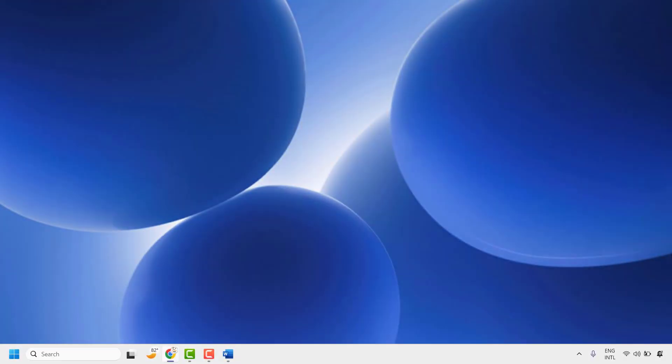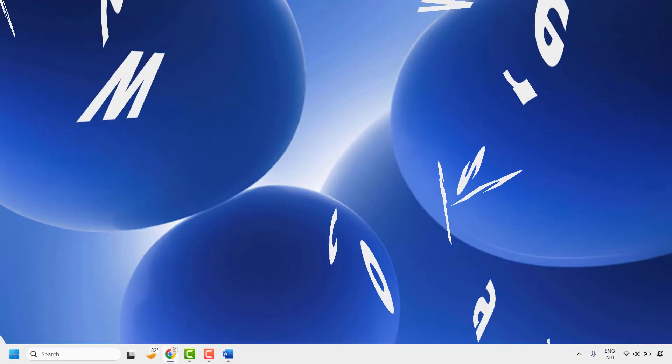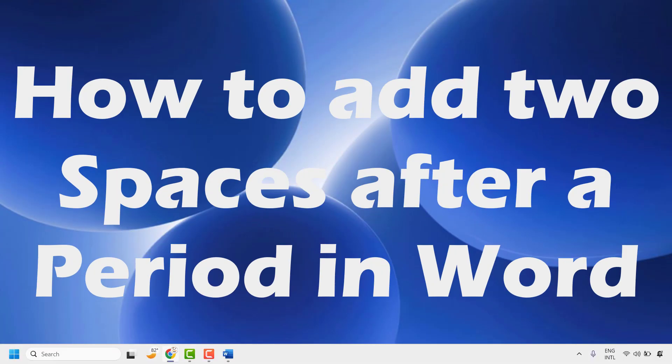Good day everyone, you're watching Radio Fixes. In this video I'm going to talk about how to add two spaces after a period in a Word document.